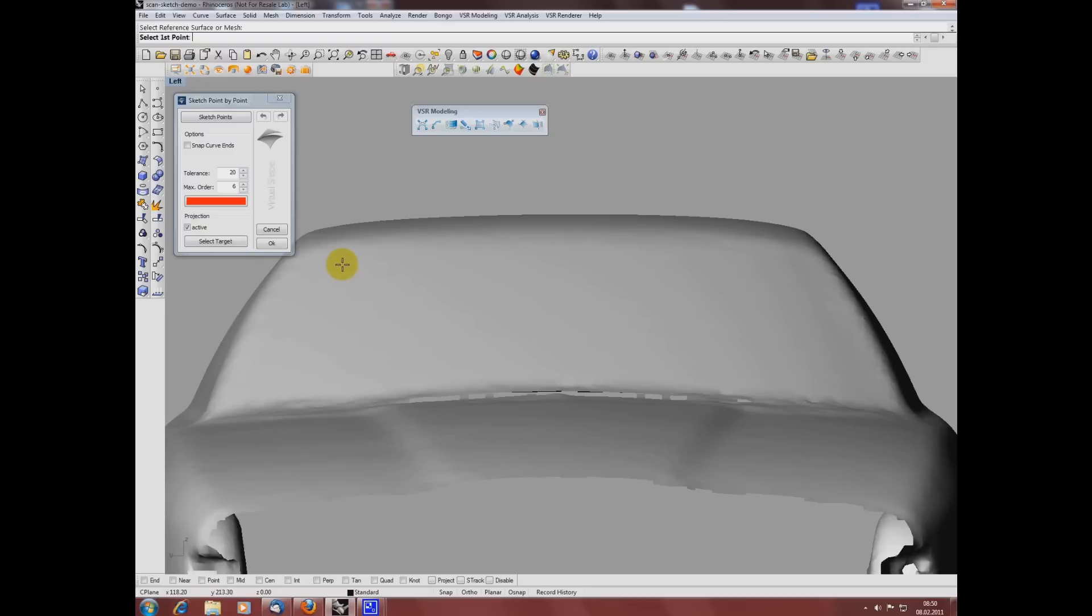I start to create my curve by left clicking on the mesh on points where I want my curve to pass through. To finish the curve I use the right mouse button.